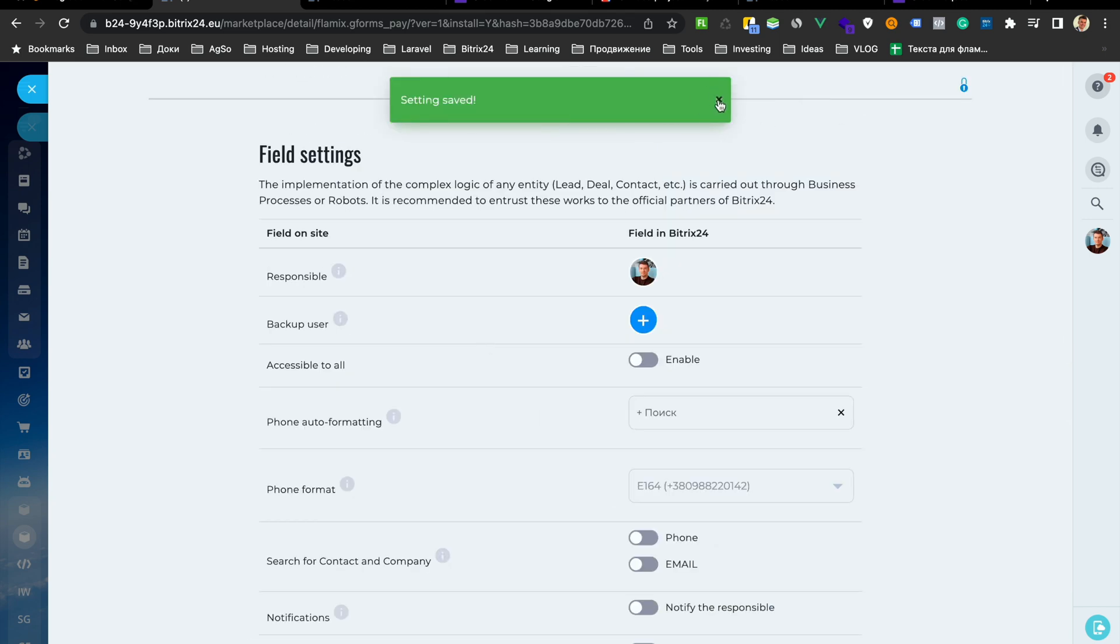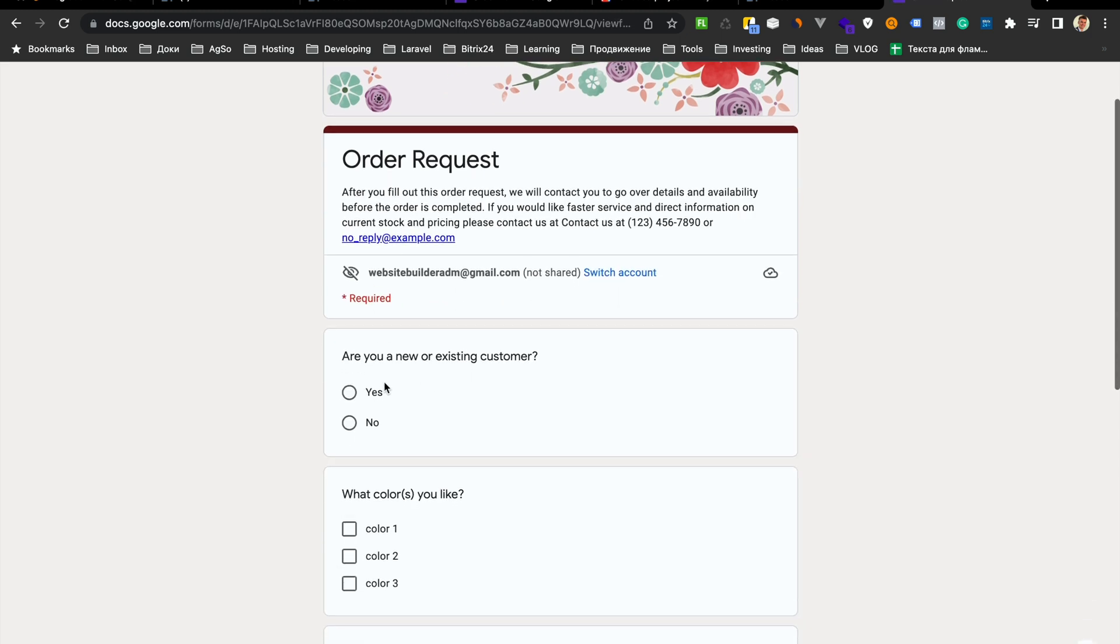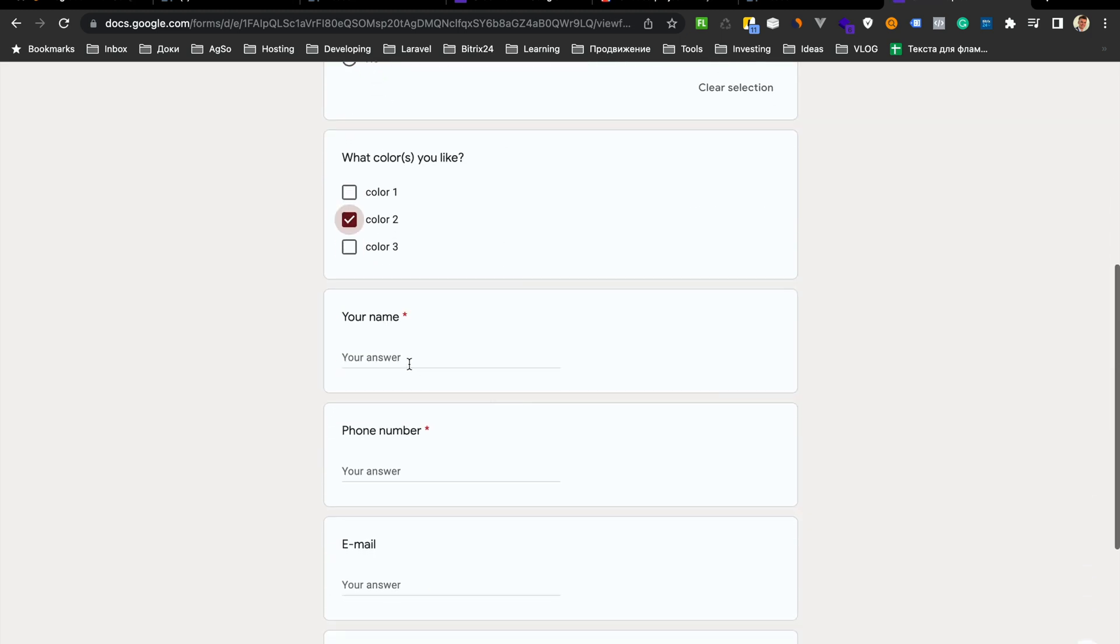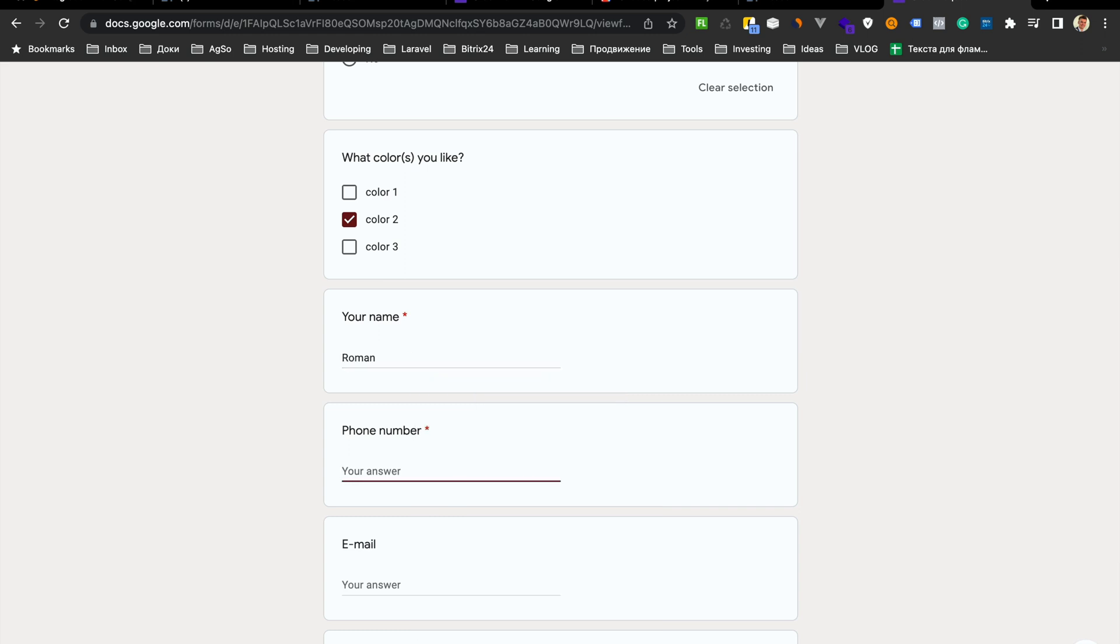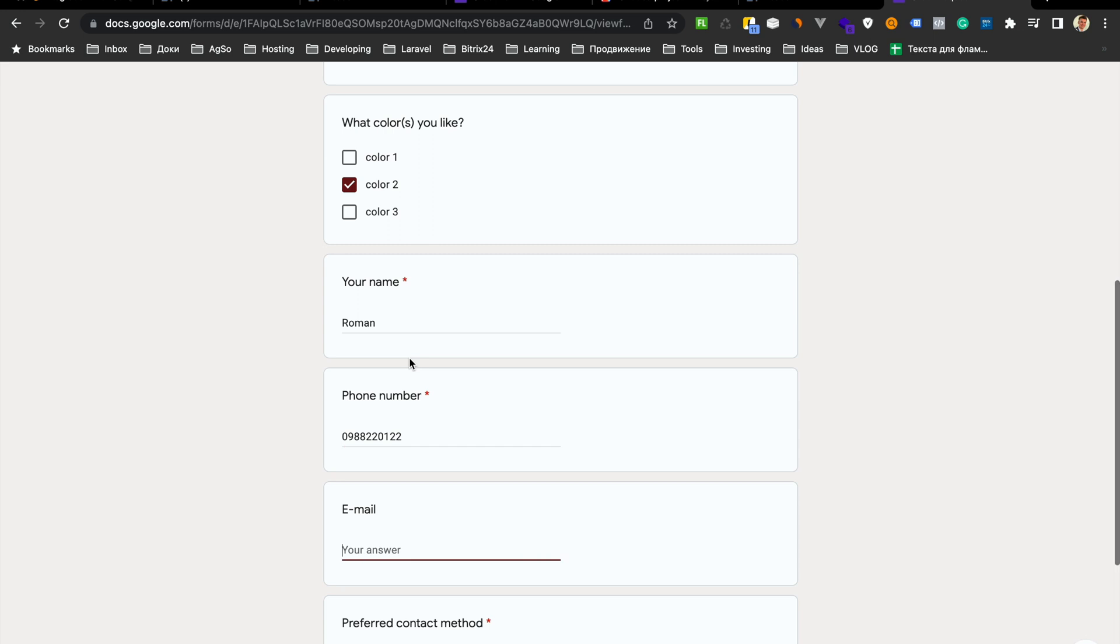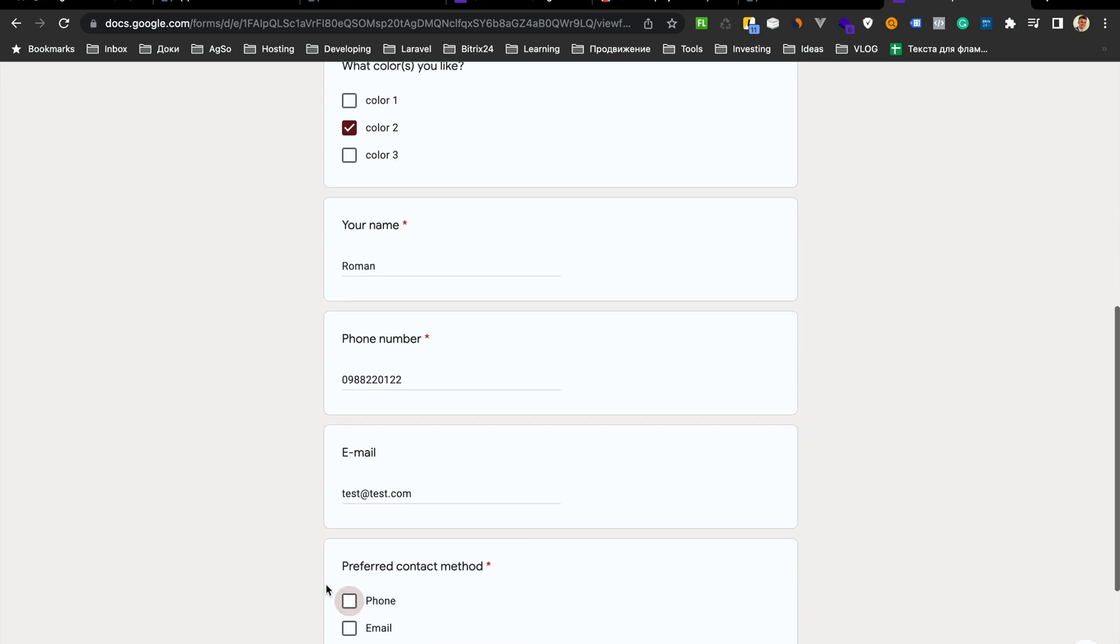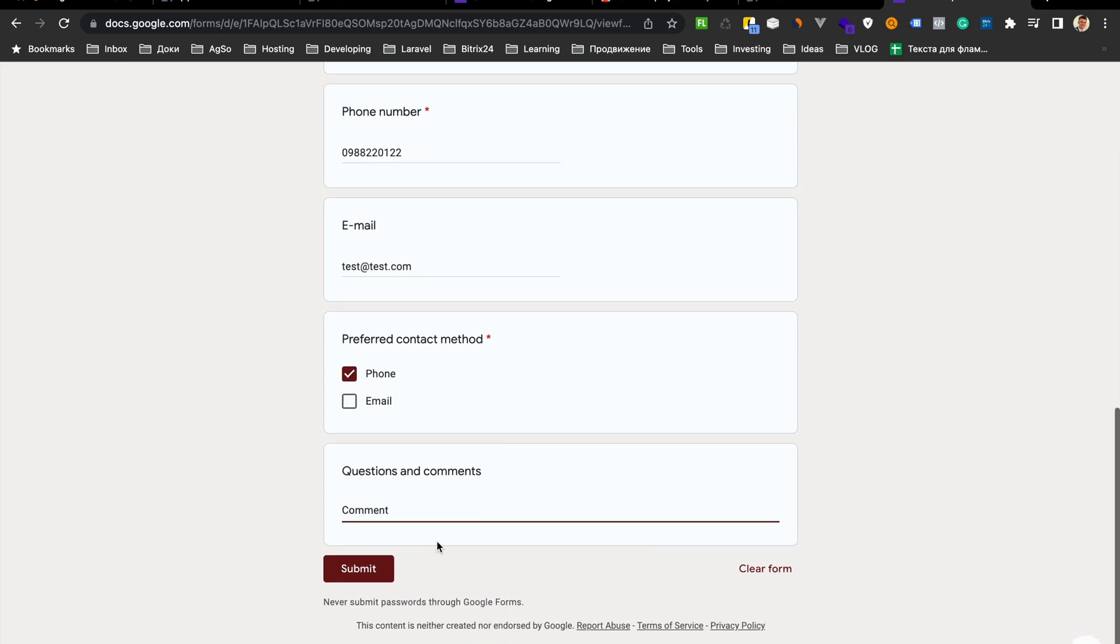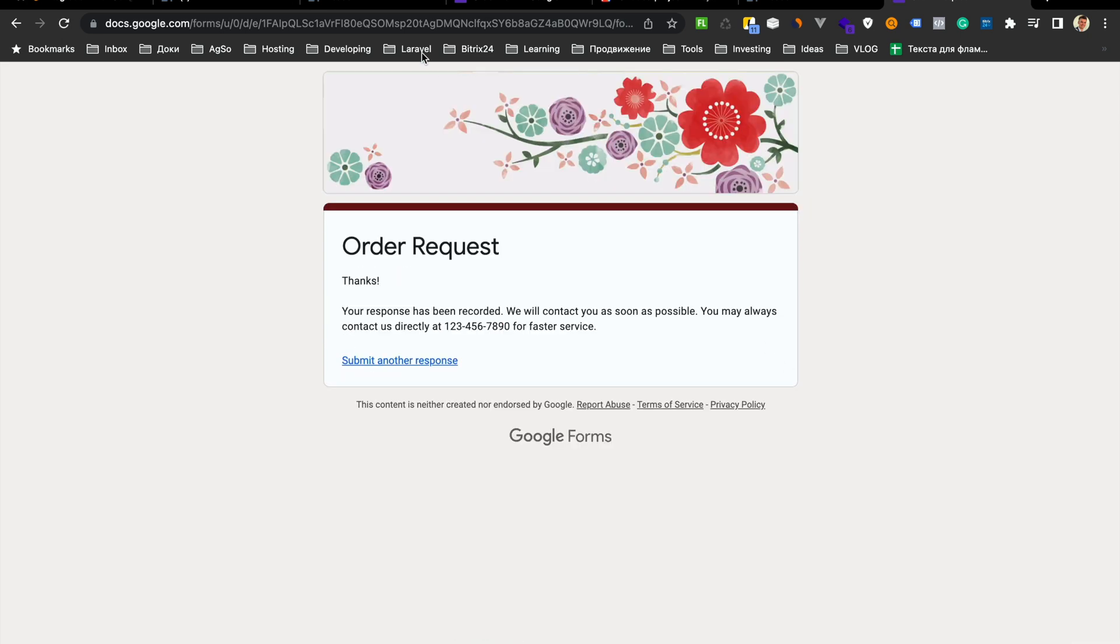After that, go to our form. Choose something, for example here, and submit.